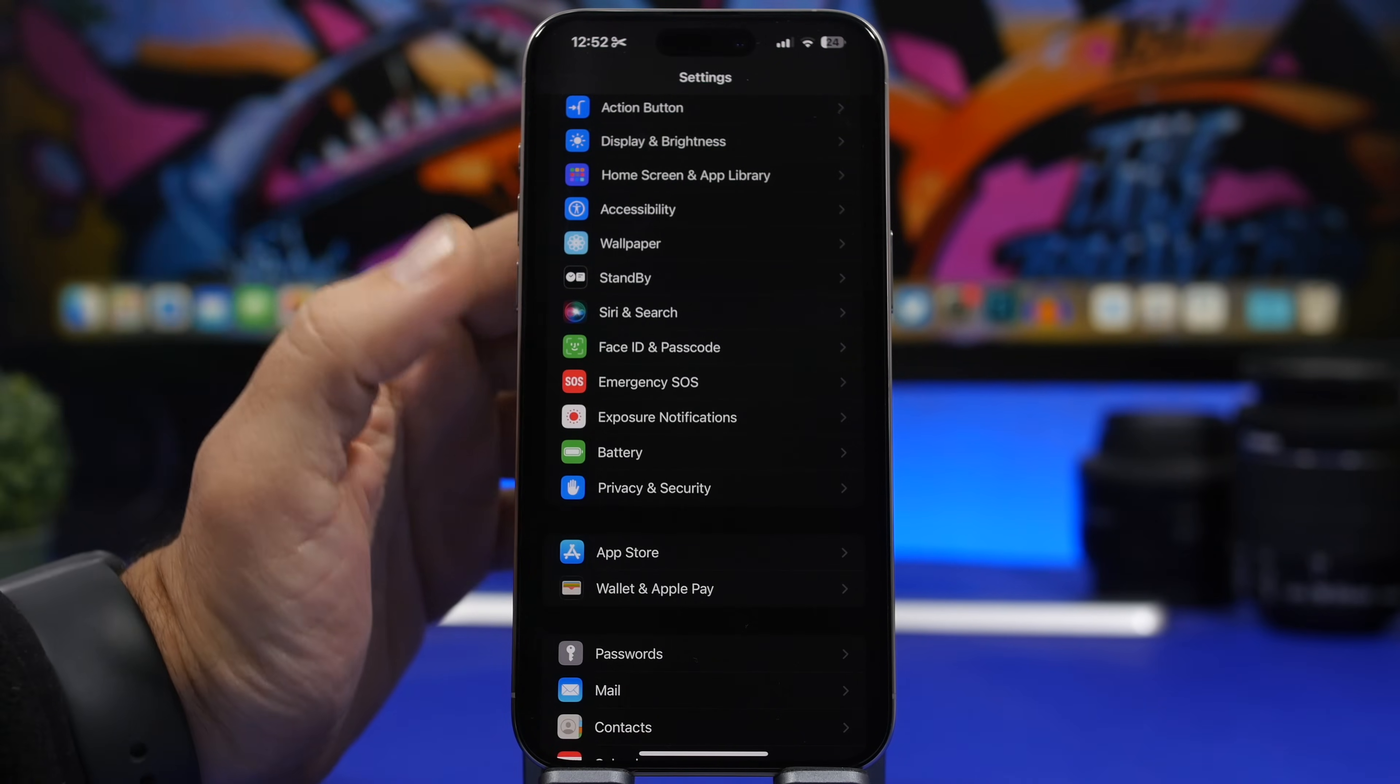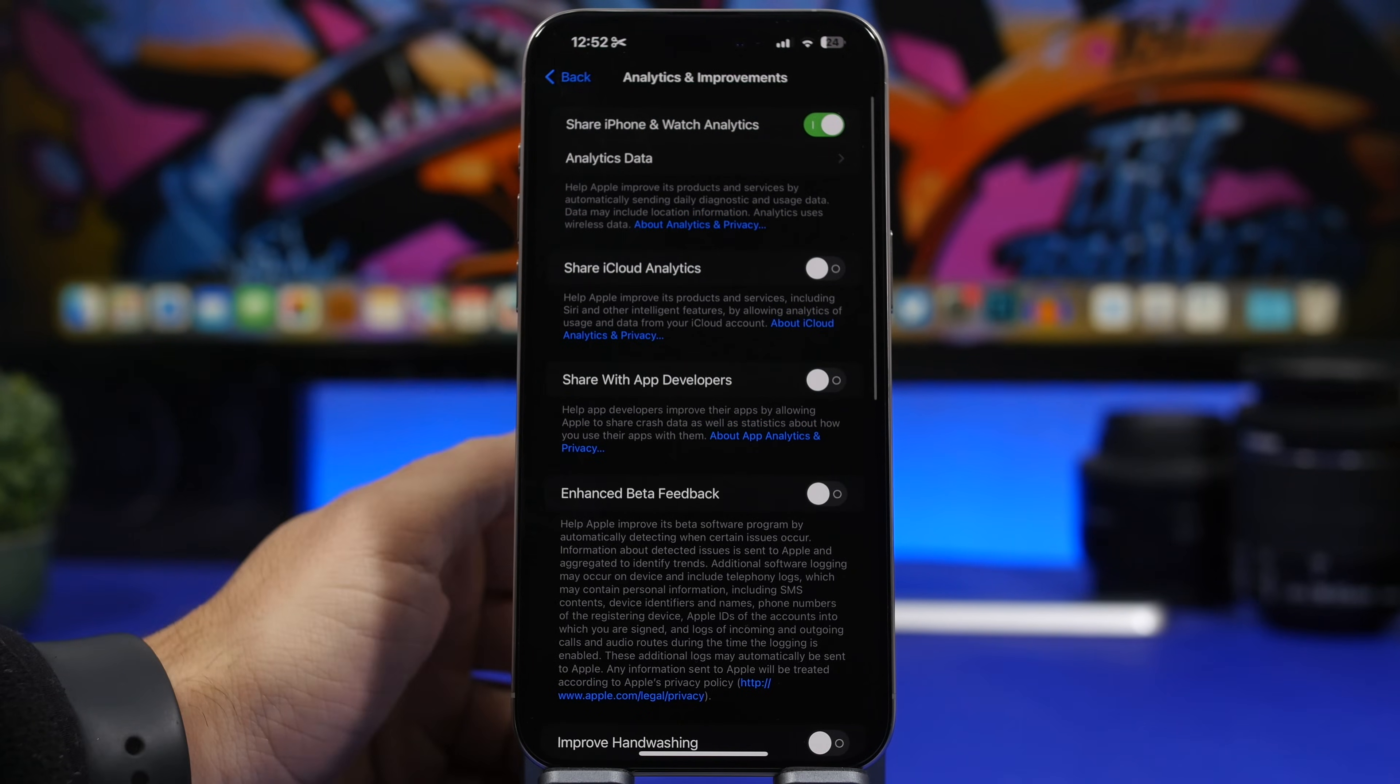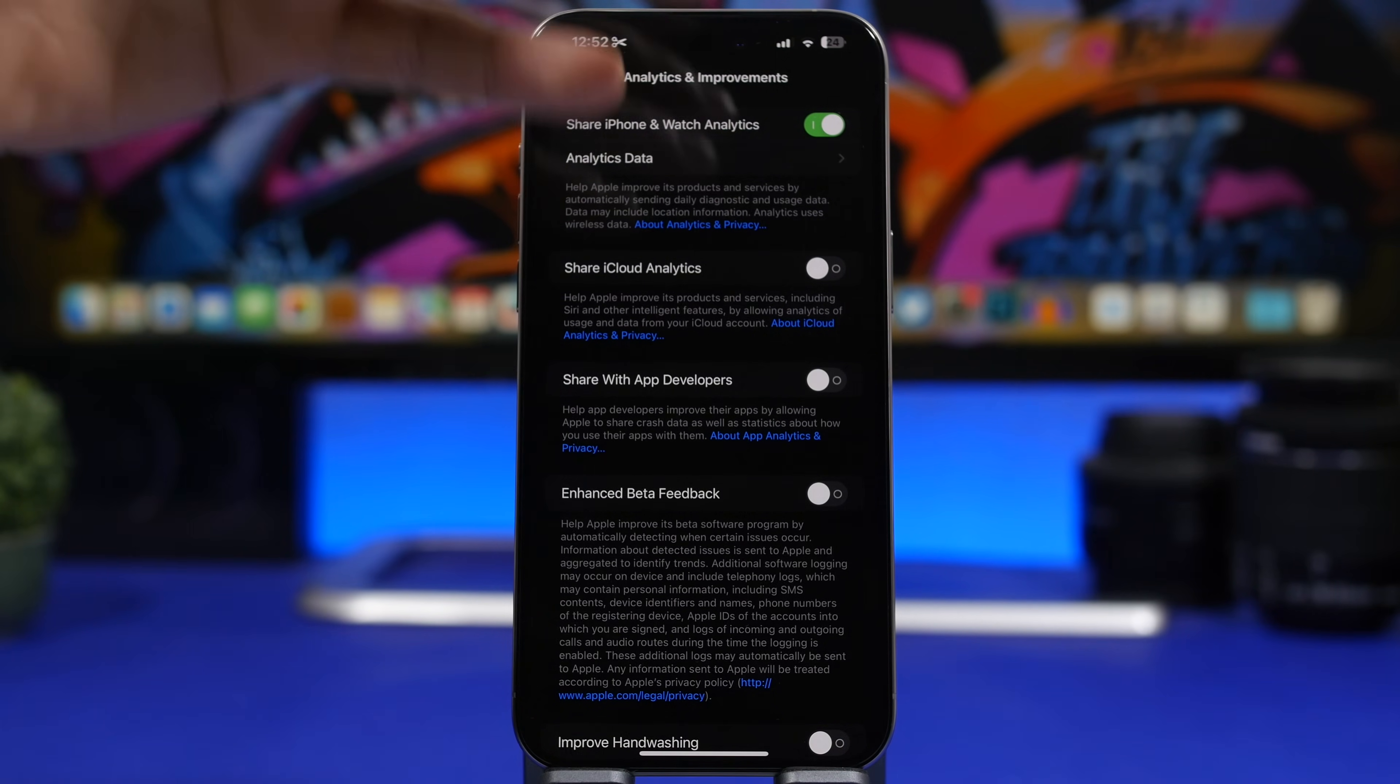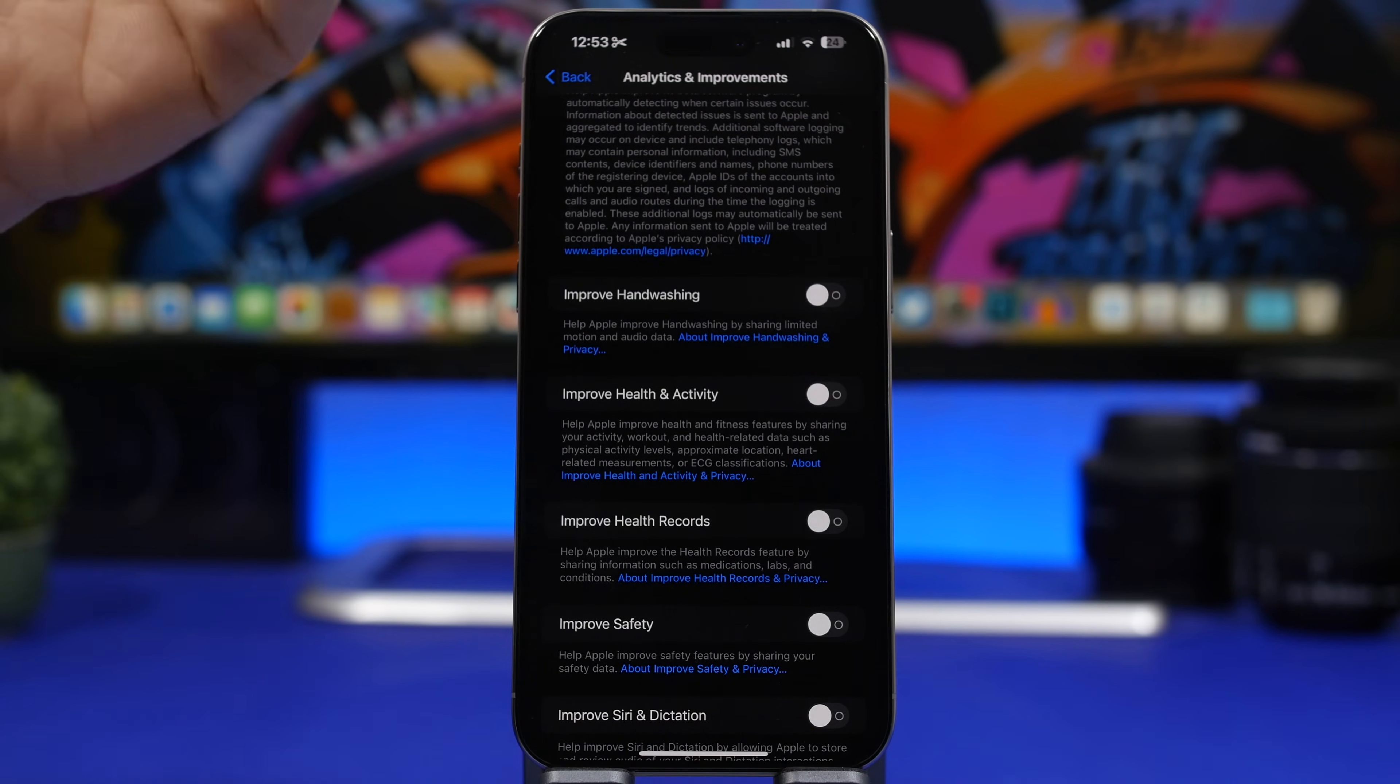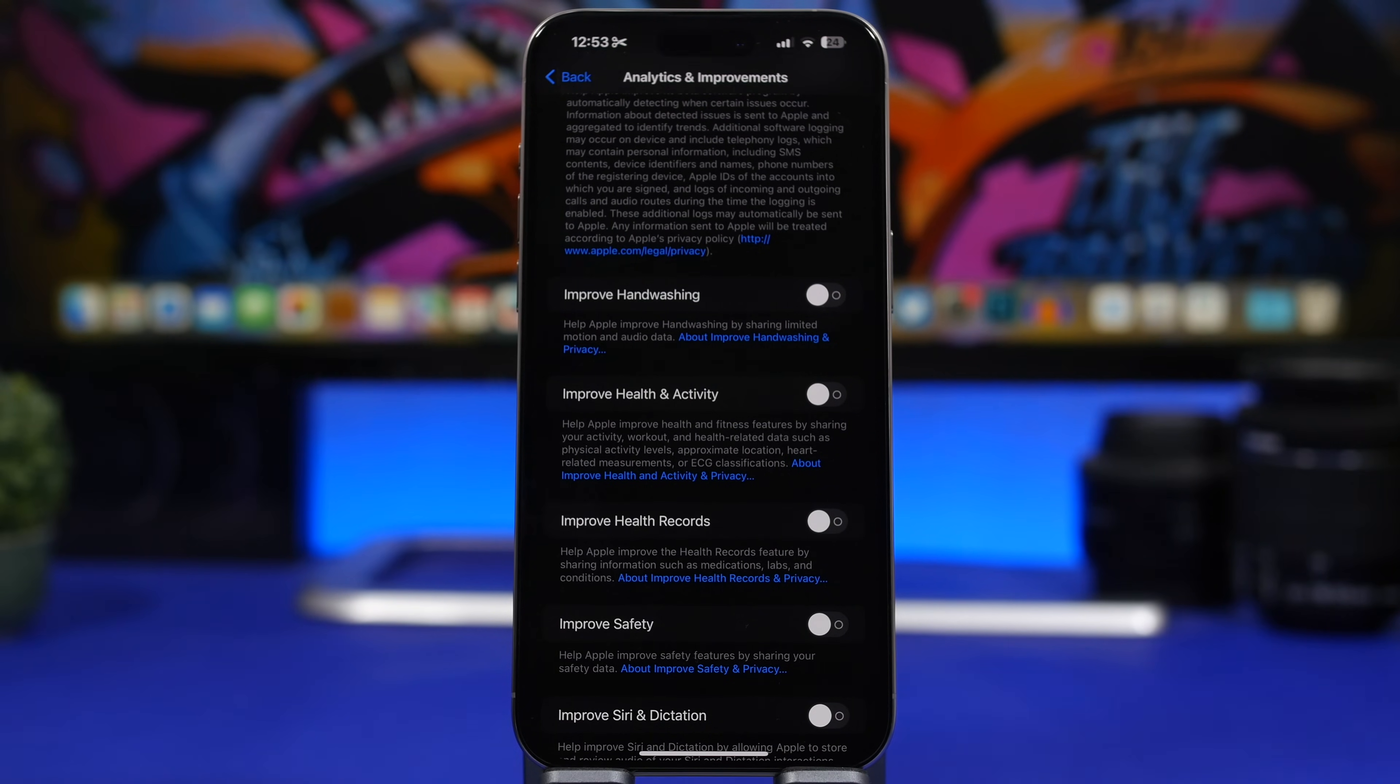Another thing you can do is head on to privacy and security and then scroll all the way down here to analytics and improvements. Right here, you'll see a bunch of things that you will basically share with Apple. These are going from your iPhone to Apple, helping to make things better. The analytics here will have improvements in handwriting, improvements in health and activity, improvements in safety, improvements in Siri. All these will be basically stuff that is going from your iPhone through the network to Apple.